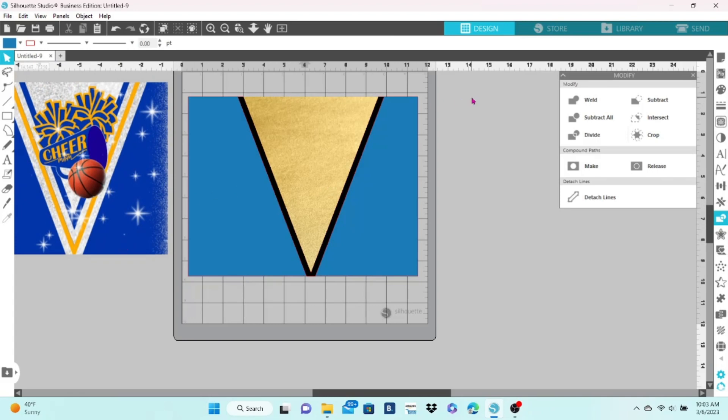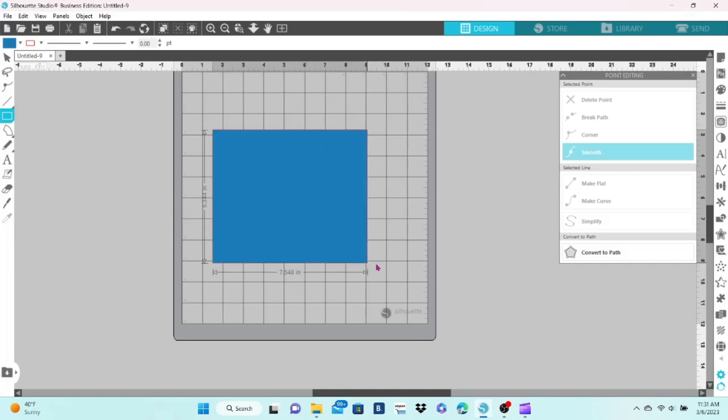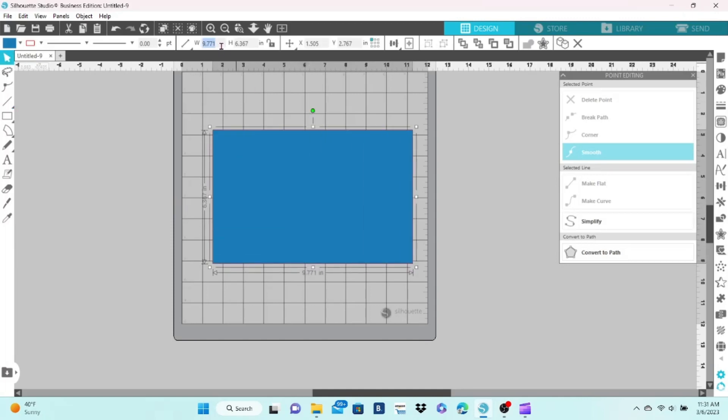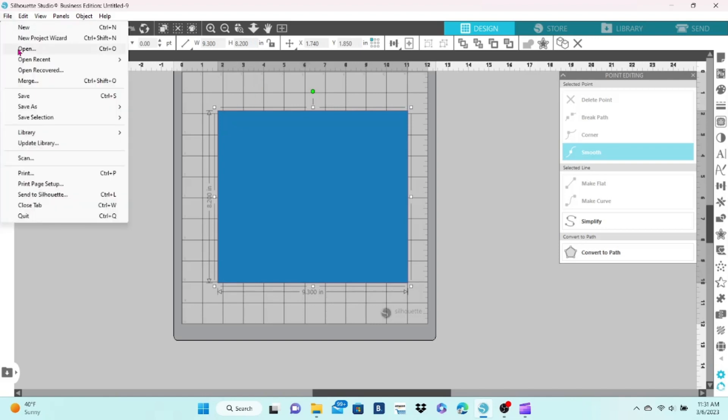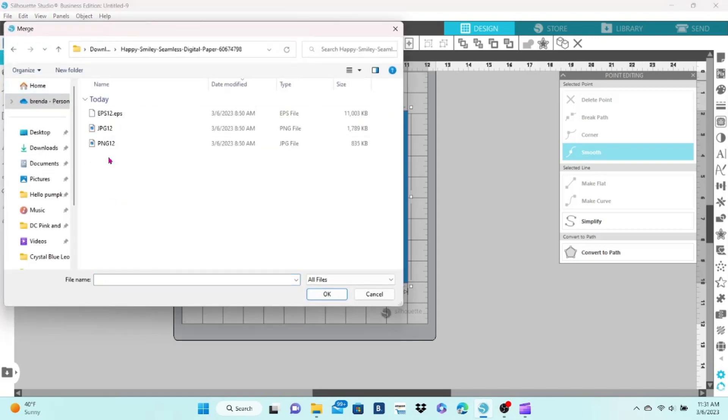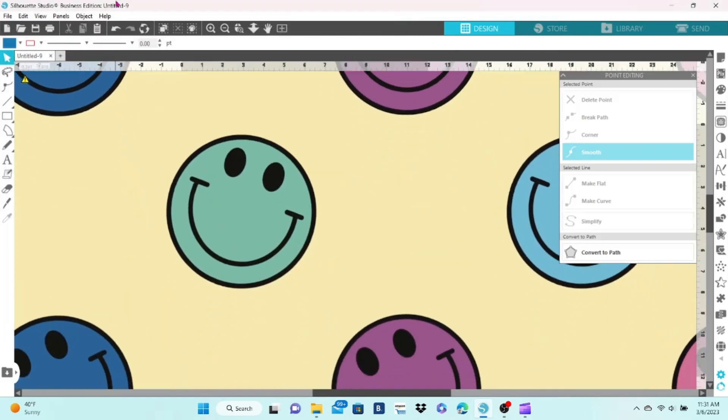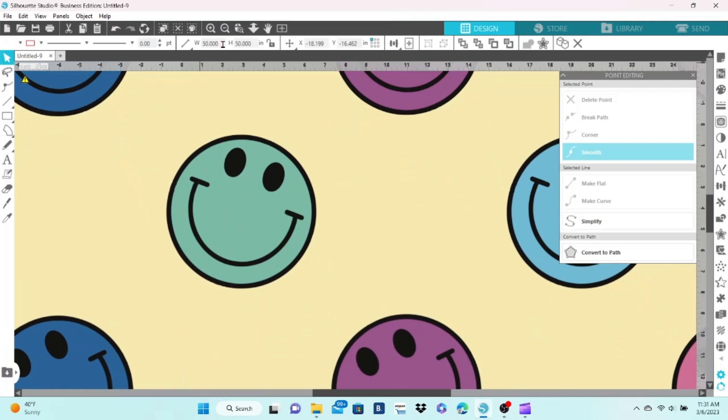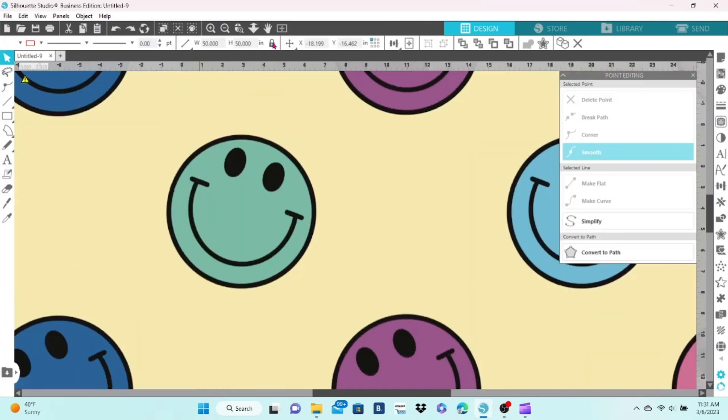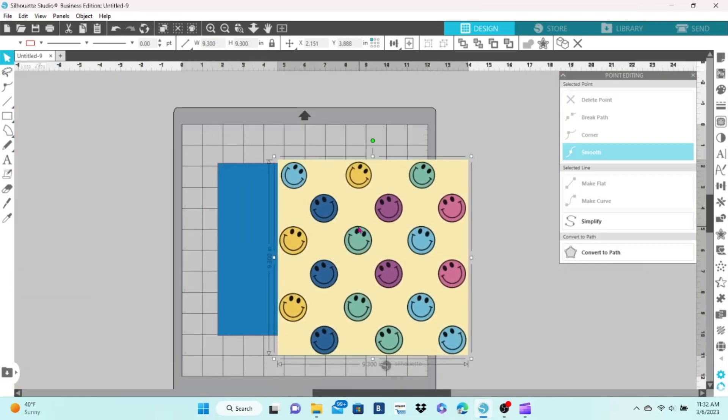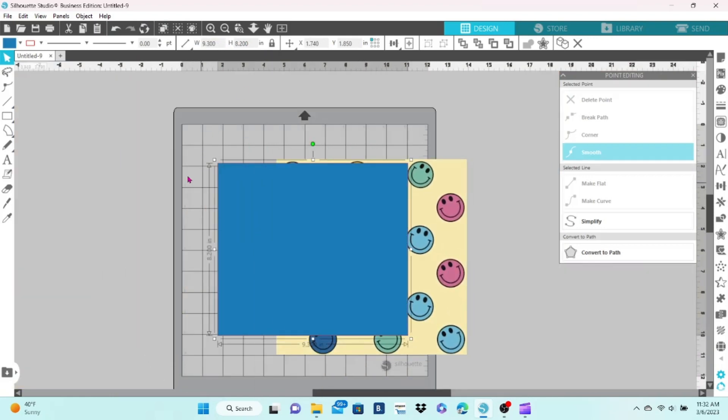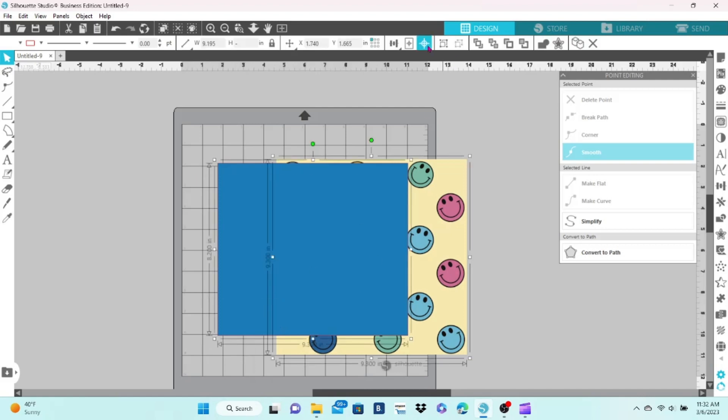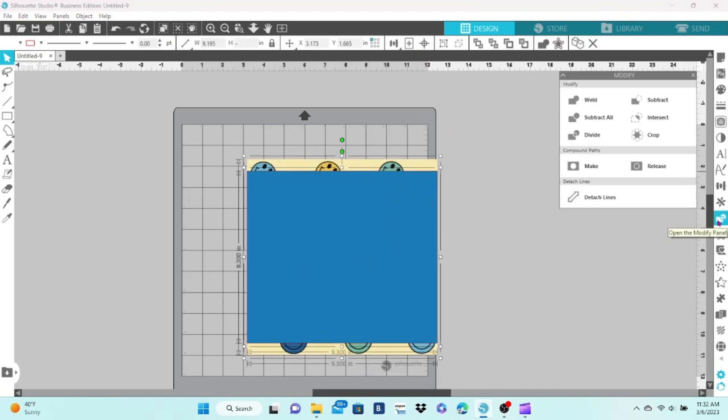We can also use the crop feature for resizing a PNG without distorting the image. So I have a rectangle the size that I need for my design. I bring in the PNG which is typically huge. Let's resize it. Hit the lock aspect ratio button, try again. Now I'm going to bring my rectangle to the front, select both, center it, and then crop. That allowed me to take a square background PNG and turn it into a rectangle without distorting it.